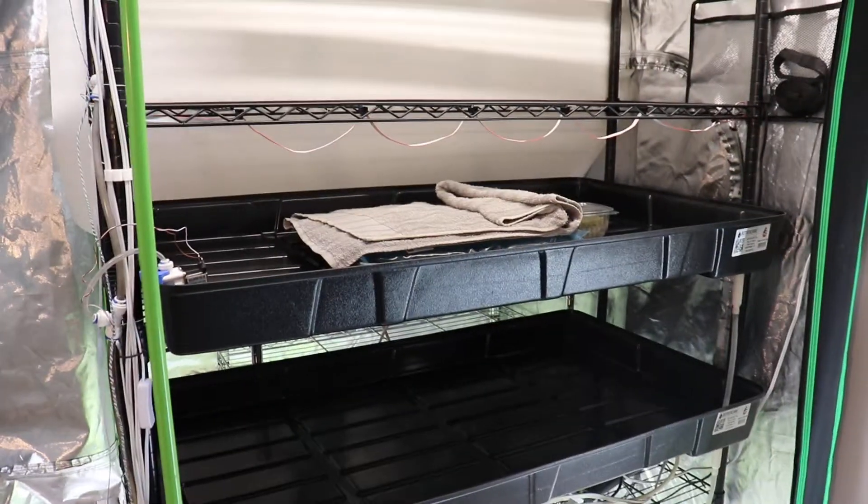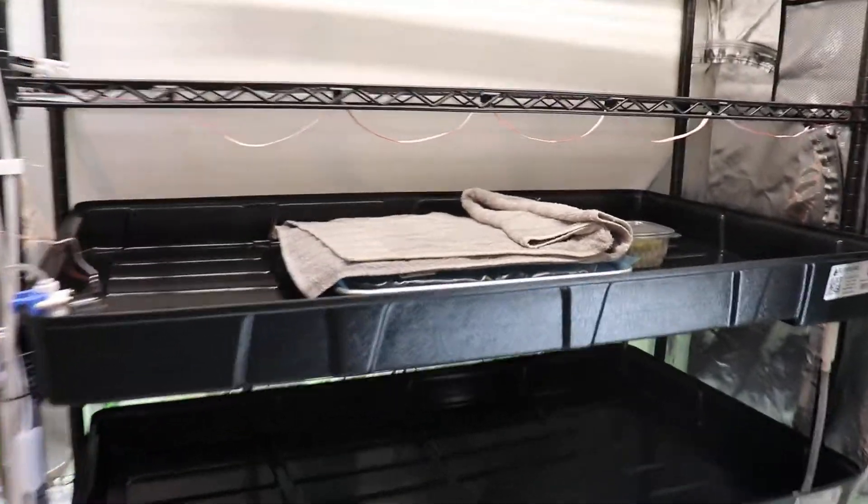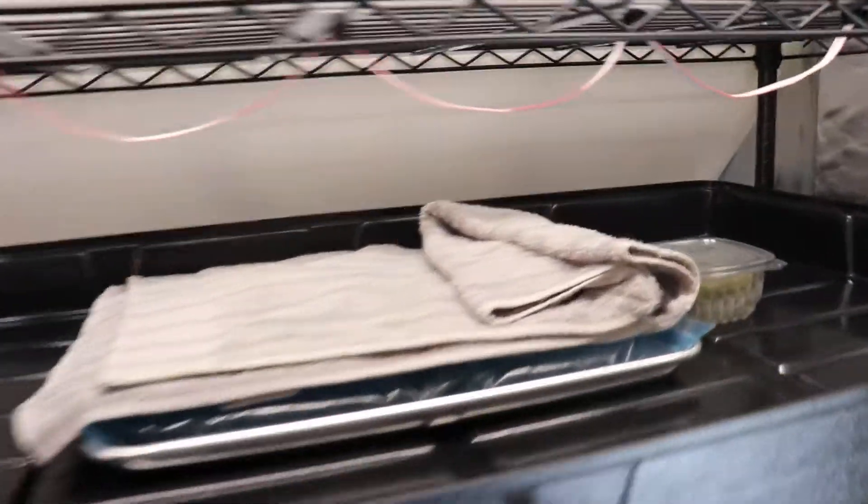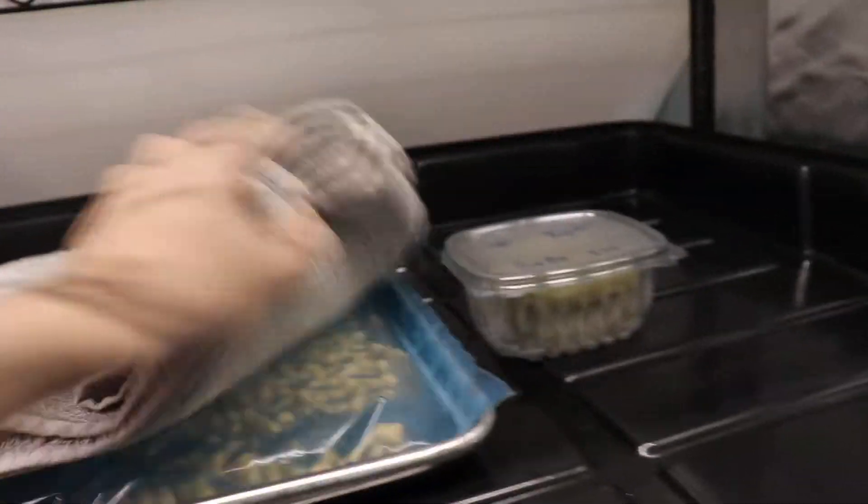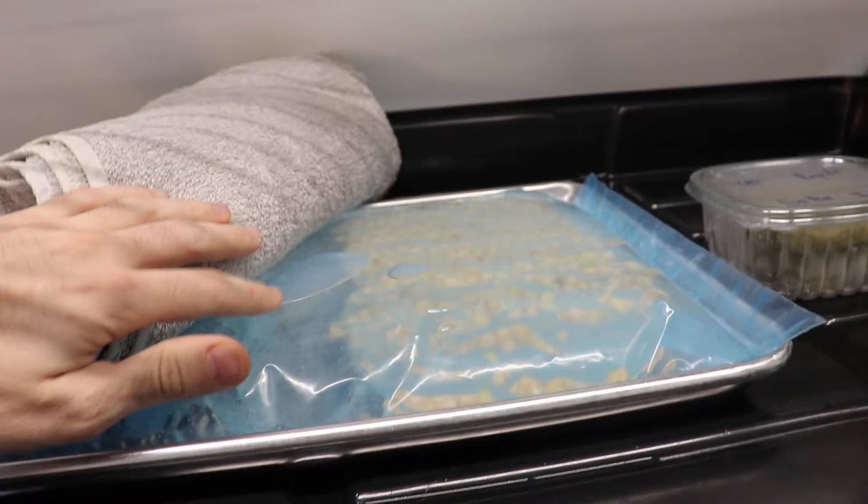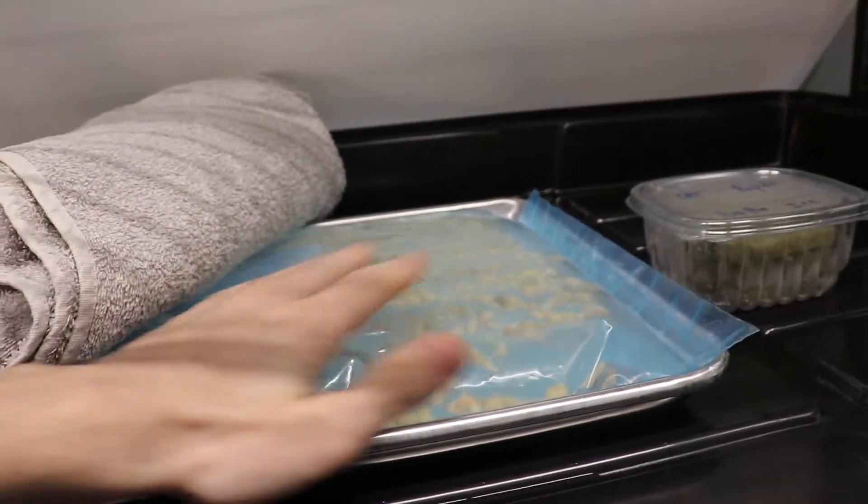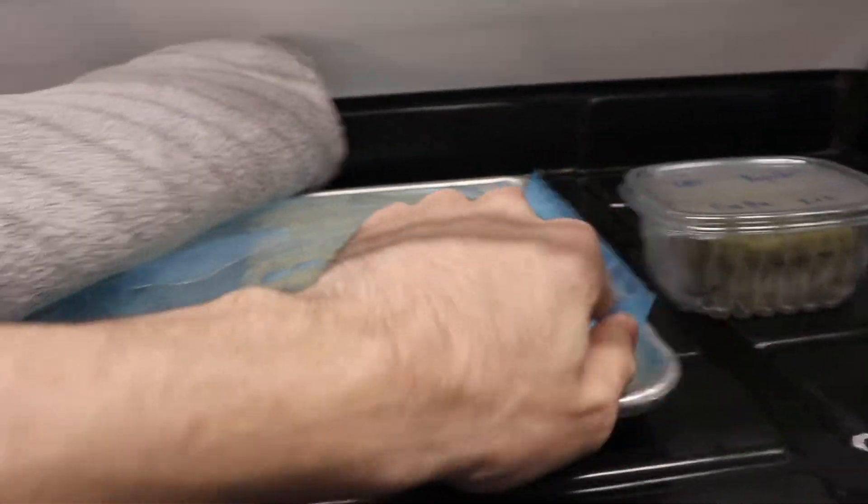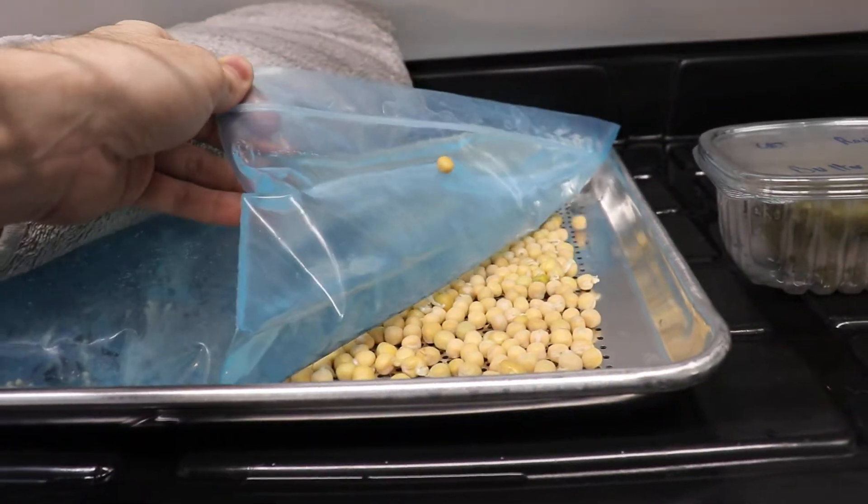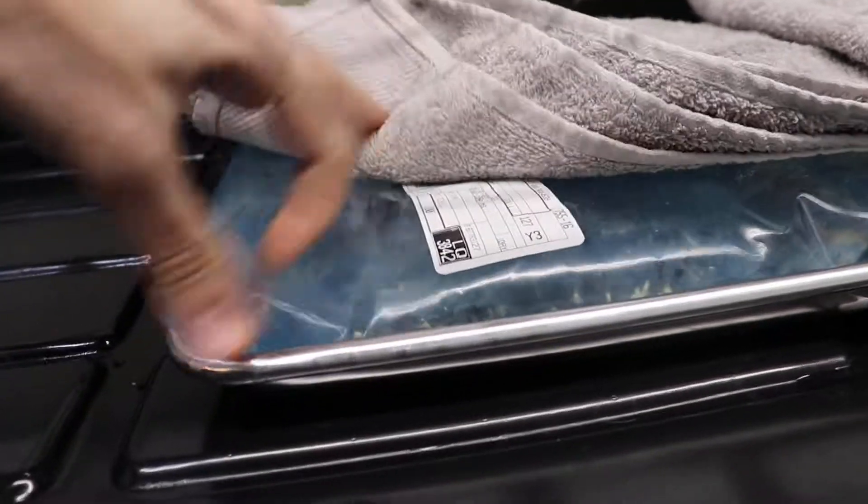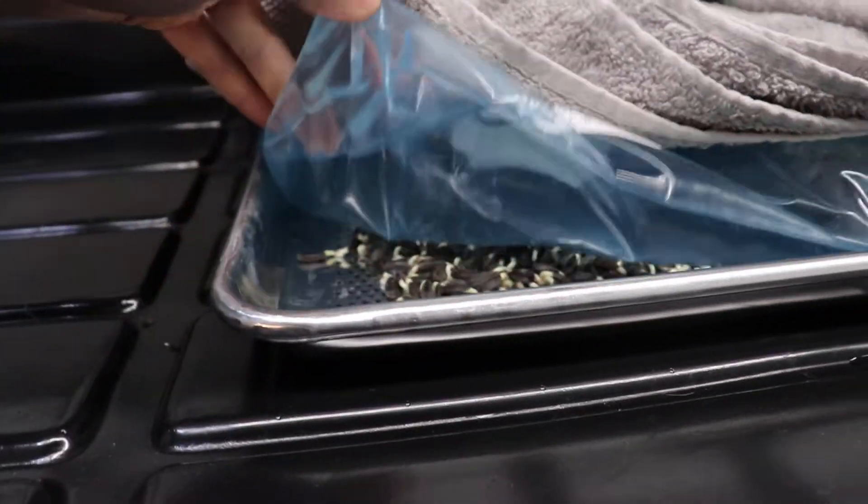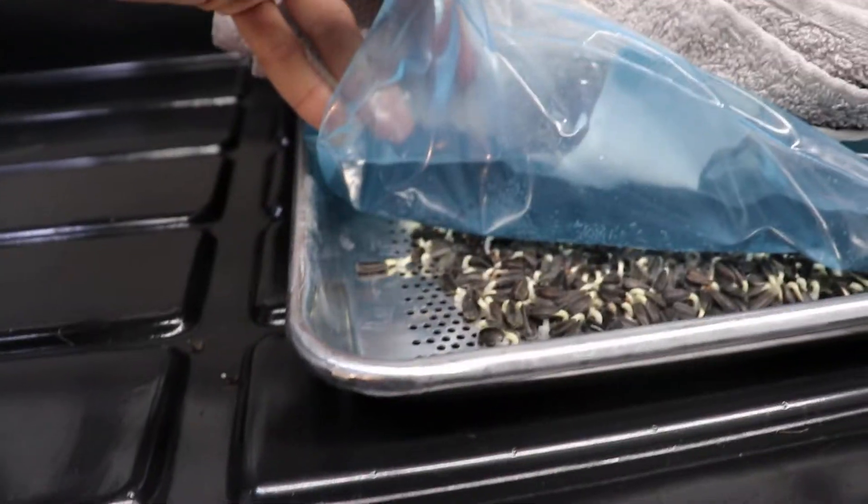Anyways, I'm not growing many microgreens. You can see this weird experiment where under there I have a bag of water as weight. Here you have peas, on the other side sunflowers.